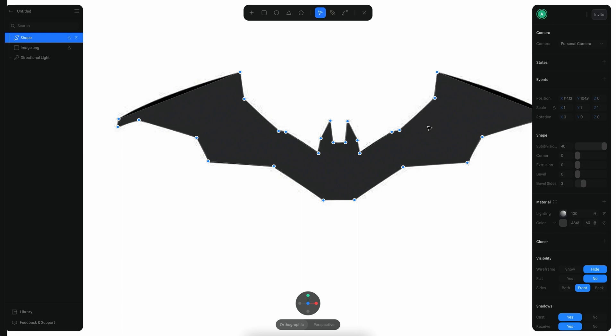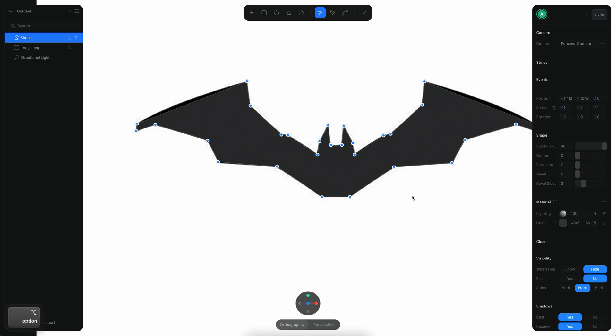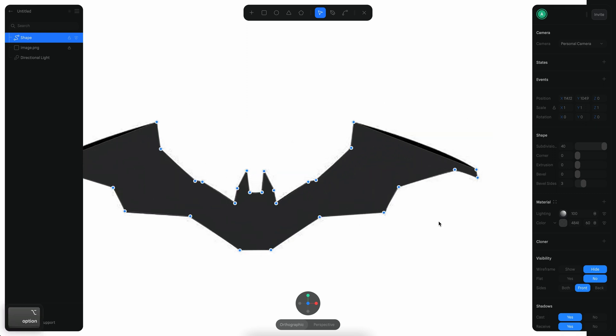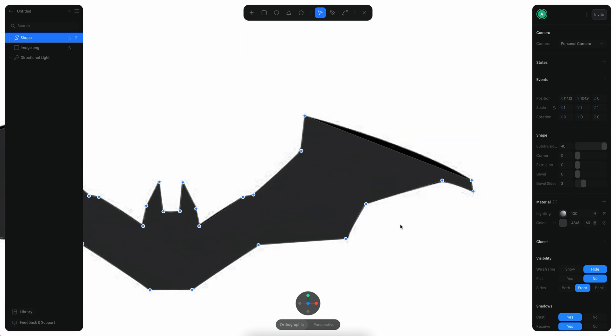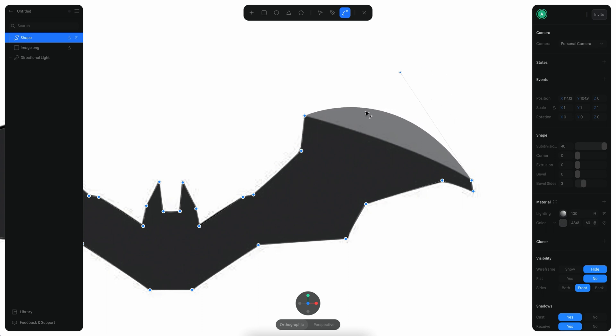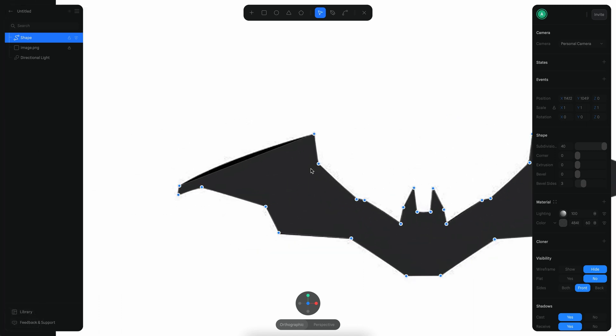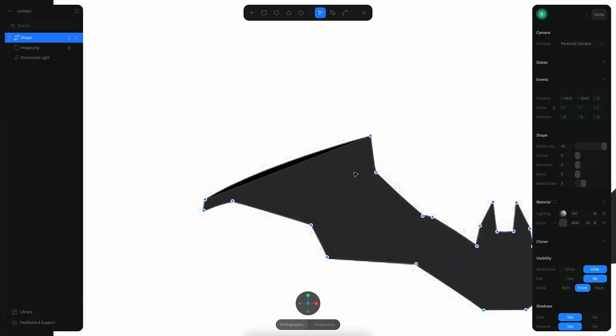Just going to finish the tracing. Alright, so we have most of the shape traced. You can hold the command key and drag, and this will enable you to create a bend on the curve. Let's just move it a little to match the curvature. I'll do the same here for this side, so command...